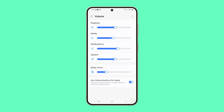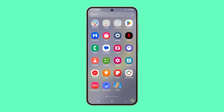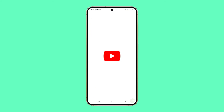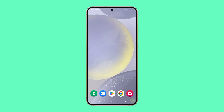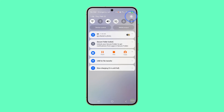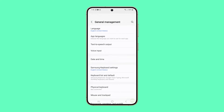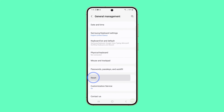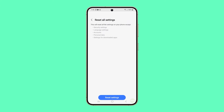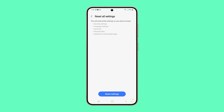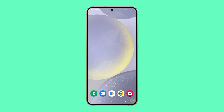For users who still have issues with their device's audio after doing this, you need to reset all settings of your phone. Open Settings, scroll all the way down, and tap General Management. Tap Reset, select Reset All Settings, tap Reset Settings, and tap Reset one more time to confirm. Wait for your phone to reboot and the sound issues should be fixed.